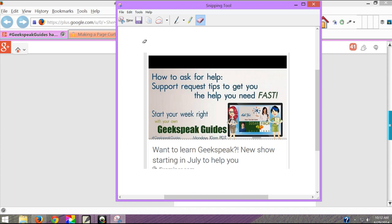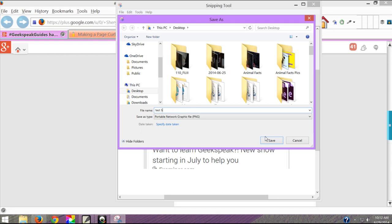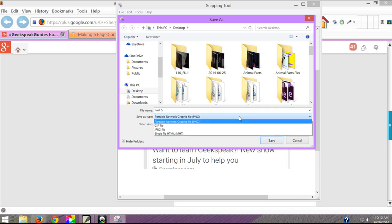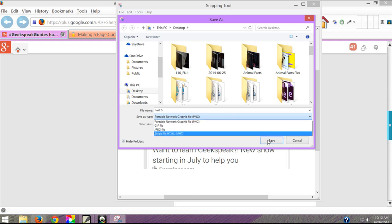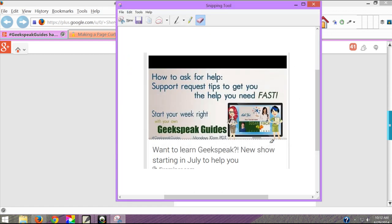To save it you simply go up to file save as and it's going to be named capture. You're going to want to rename it and we'll just name it something simple. Pick your file format. You have PNG, JPEG, HTML, or GIF. No it's not GIF. GIF is peanut butter so I have GIFs. But I'm going to go ahead pick my file format and click save. And now it's saved.